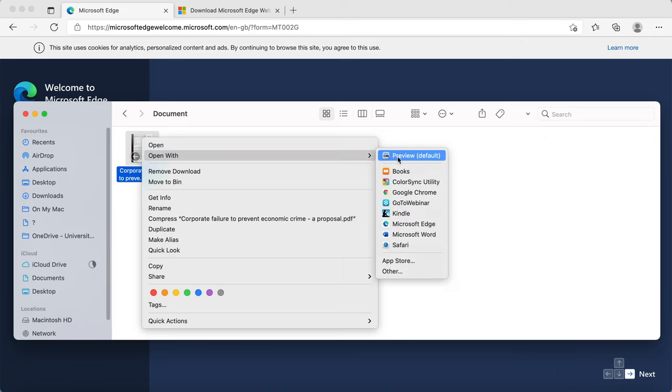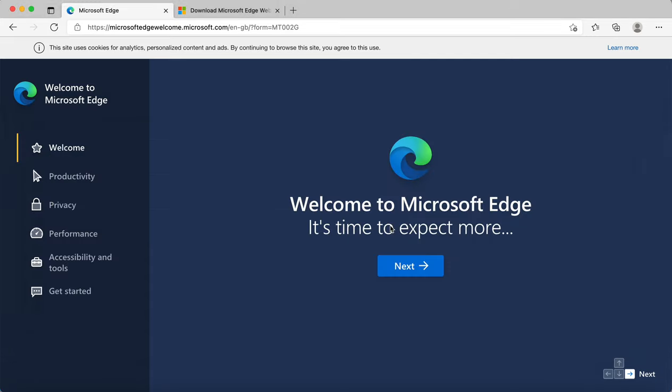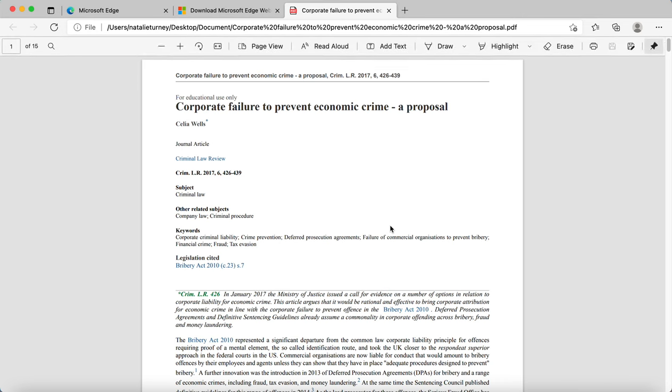You'll see my default on my Mac computer is preview, and so I need to scroll down and click Microsoft Edge. And then I can open it like this.